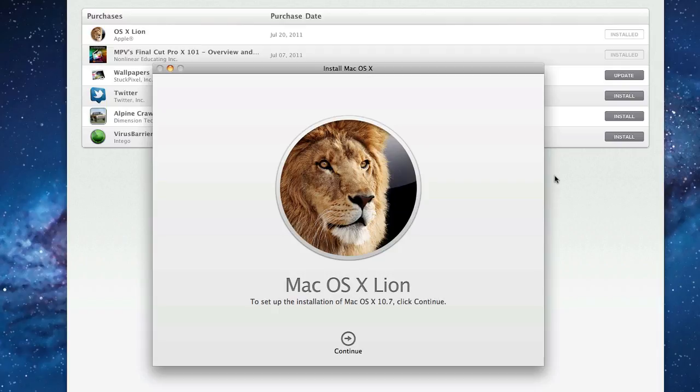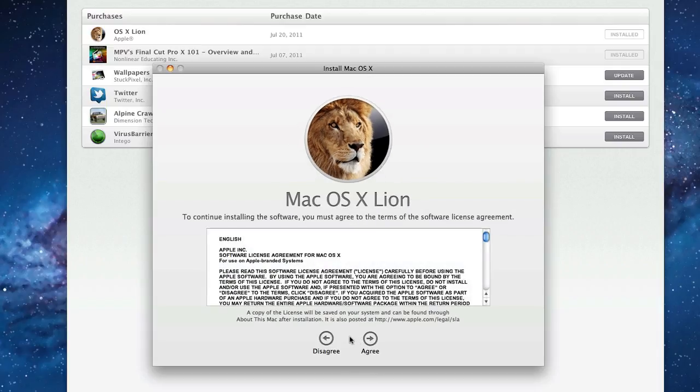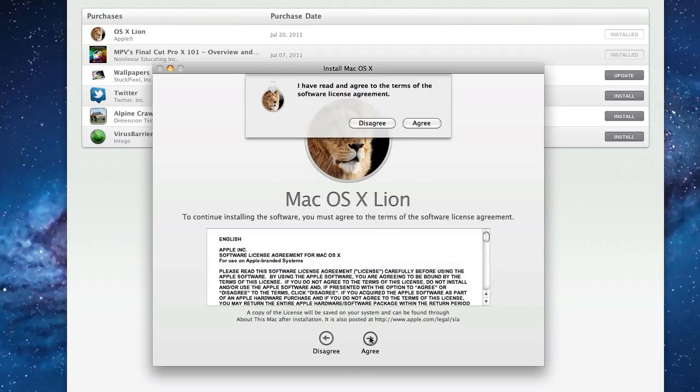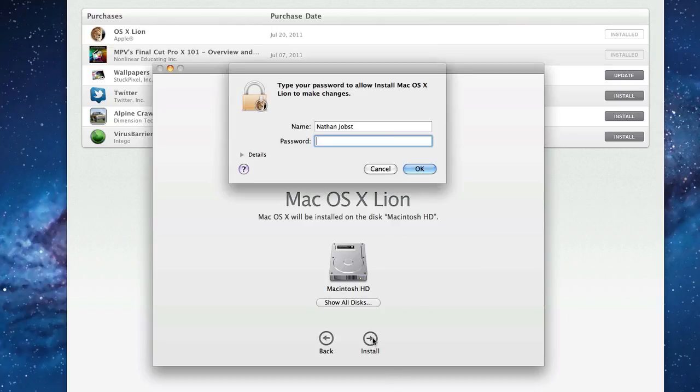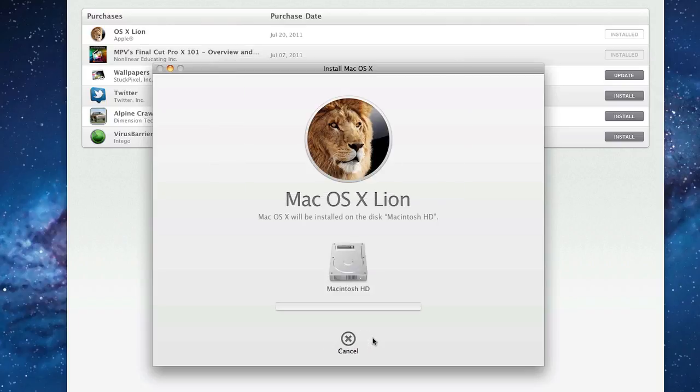Let's go ahead and continue with the installation. Let's agree to the terms and conditions. Let's just choose my primary hard drive. Enter my password.